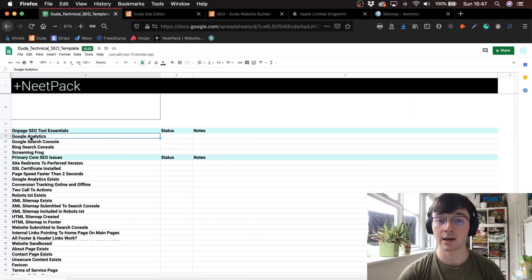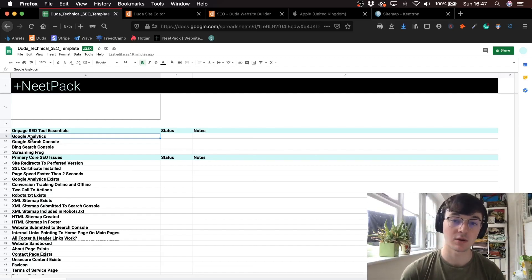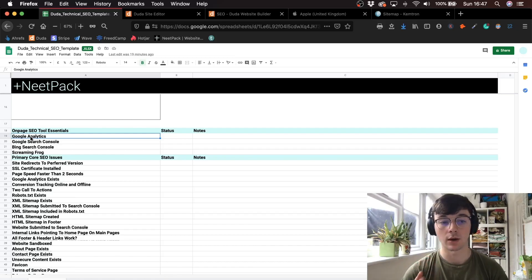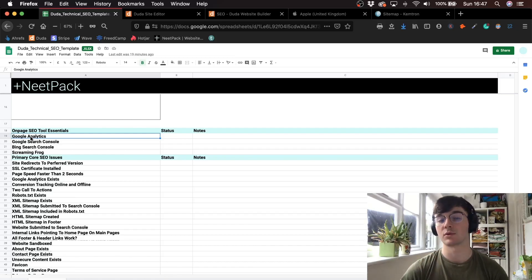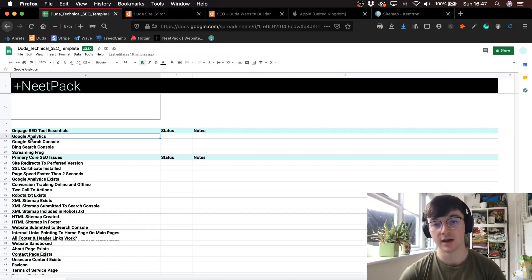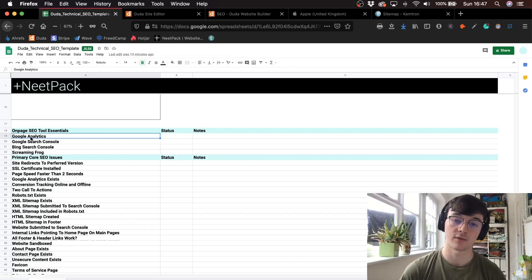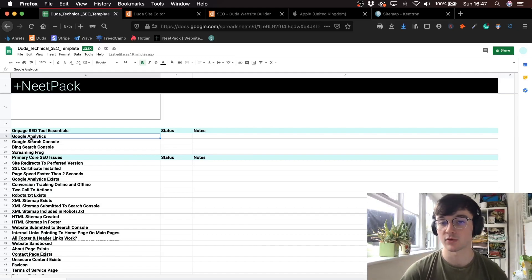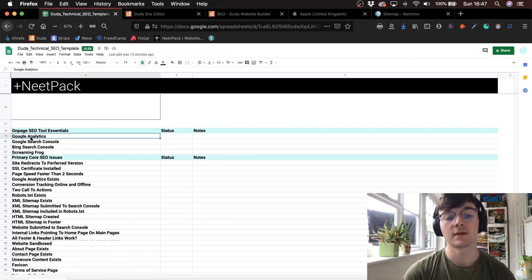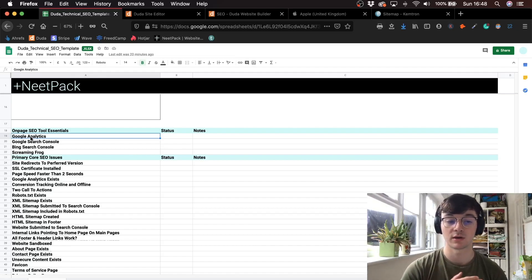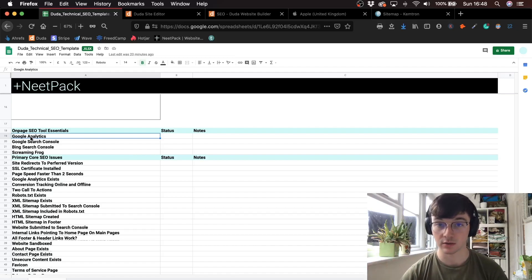Just to be clear, this is for people that are kind of familiar with SEO already and already understand SEO. This is a bit more technical stuff for SEOs. If you don't really understand SEO too much, I'd recommend going to find a tutorial video on the basics of SEO.